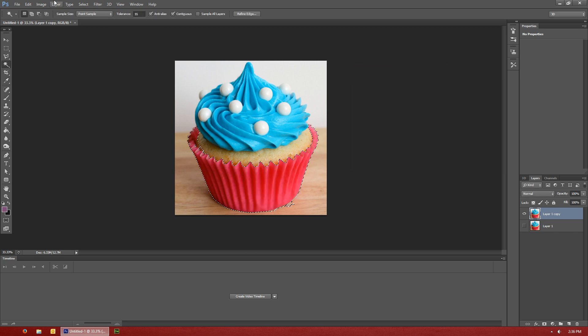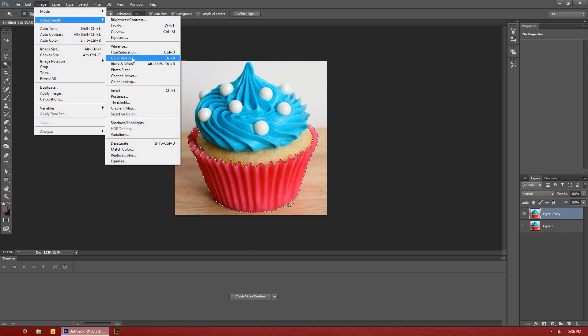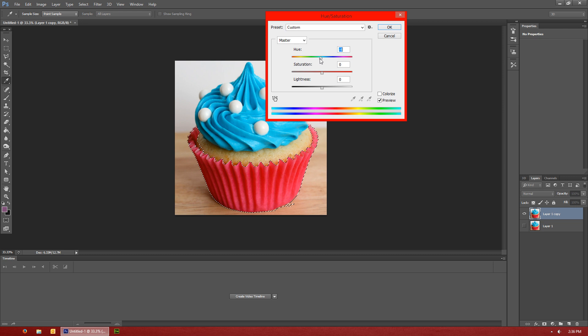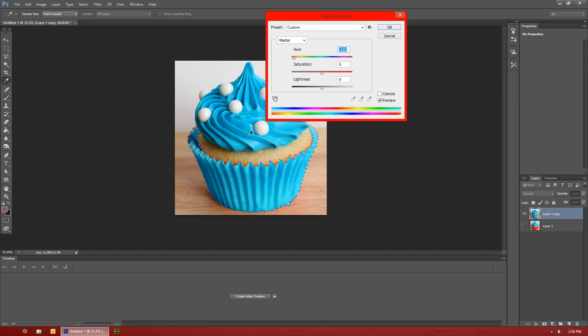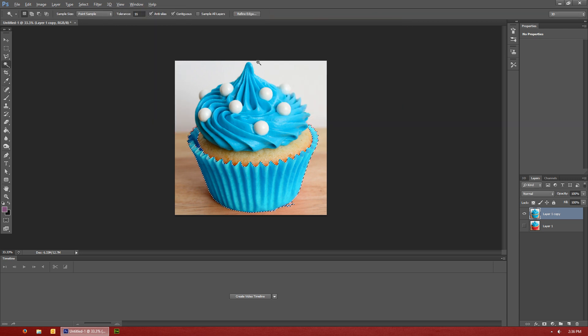Along with selective color you can also do hue and saturation and you can just adjust the hue to whichever color that you wanted, making it match the other color that you're wanting. So that's one easy way to do it.